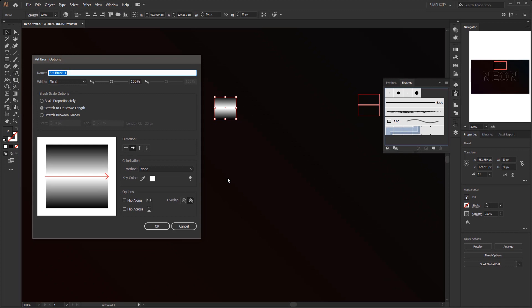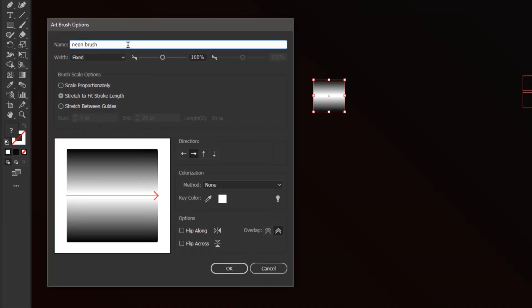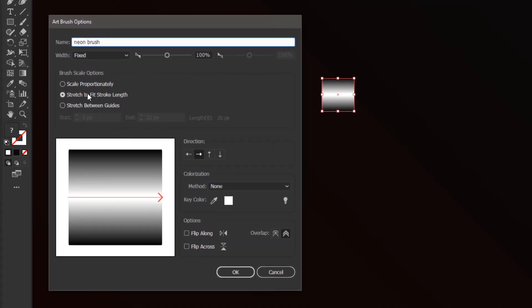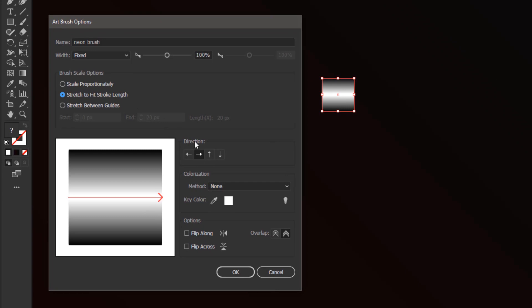For the art brush option, you can give it a name so you can easily recognize it. Make sure the brush scale options are at stretch to fit stroke length. For the direction just choose one of these two horizontal directions. It doesn't really matter for this brush.